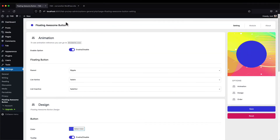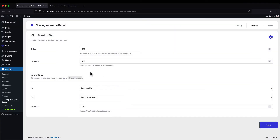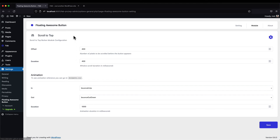On the settings page there's a link that takes you to the Animate.css page, where you can preview all available animations and decide which one you'd like to apply to your button.